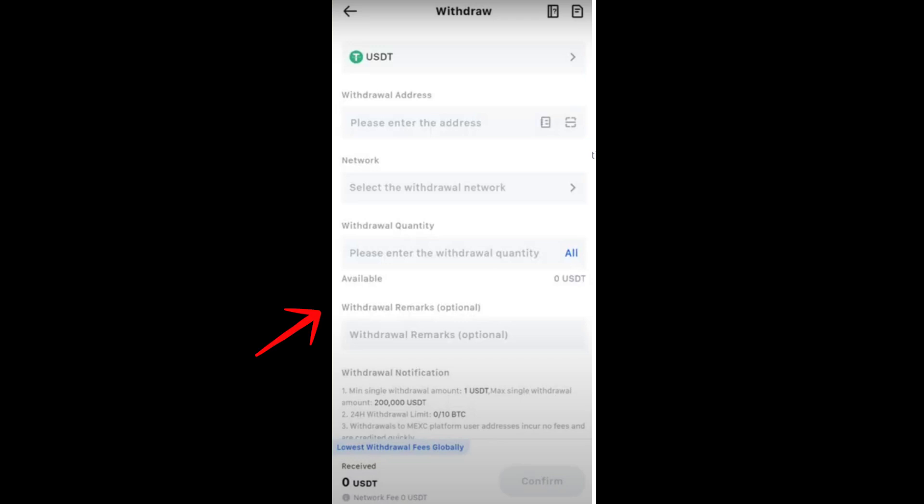Once you've added all the information needed, continue and confirm the transaction. Now go back to your MetaMask wallet to see if your USDT has been successfully transferred from MEXC. That's it! Thank you for watching and see you in our next video tutorial.